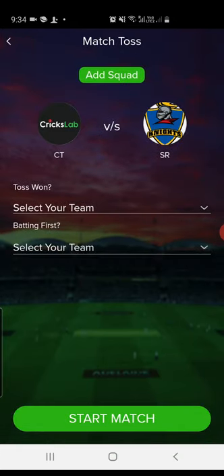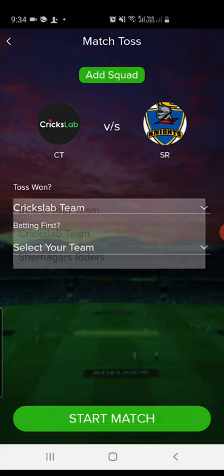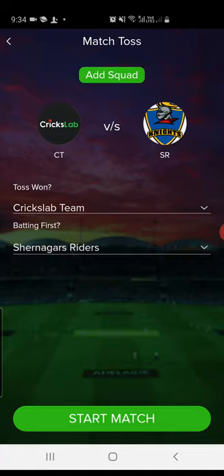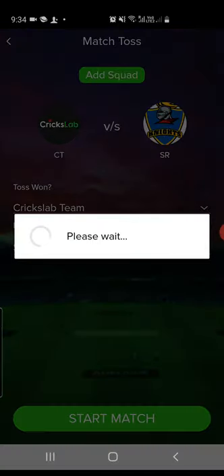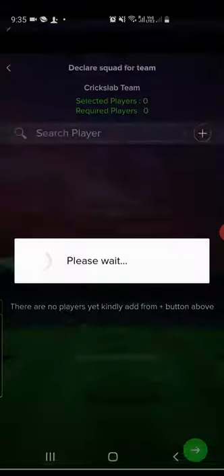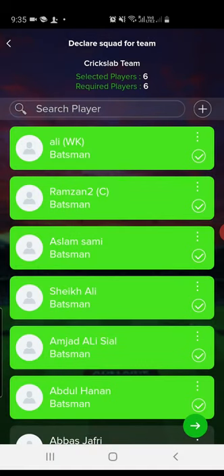Select the toss and tap on the Start Match button. Here you have to select who won the toss and who is going to bat first, then tap on Start. After toss, the application will ask you to confirm the squad — you can change it anytime during scoring as well.